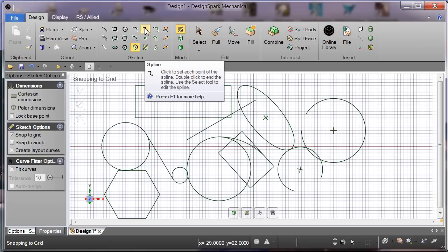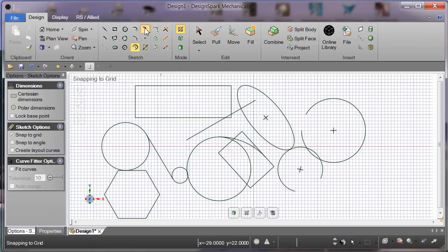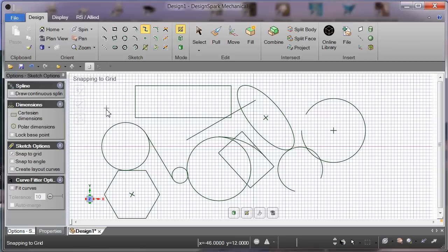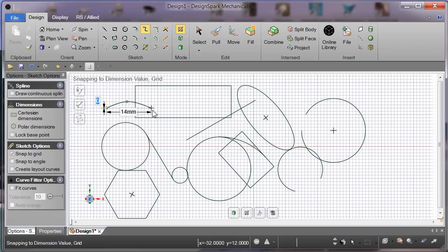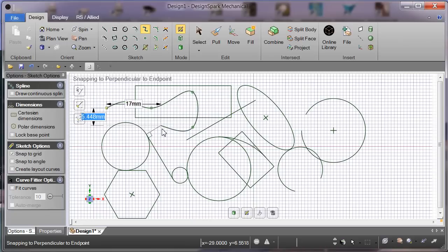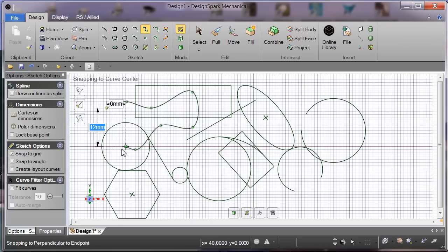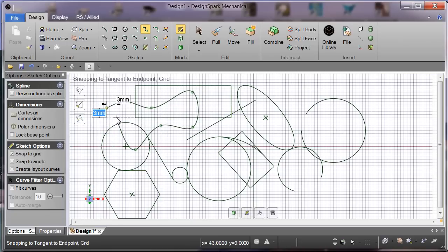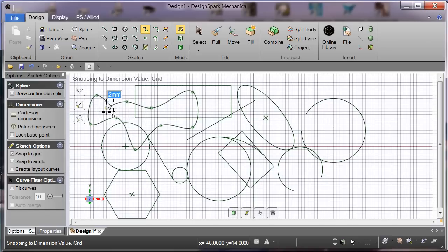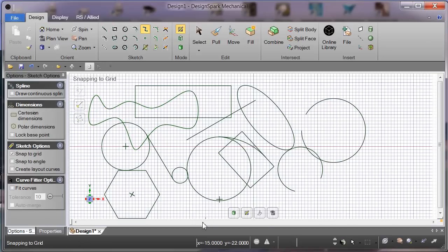Spline. What can we do with spline? Click. Very good.